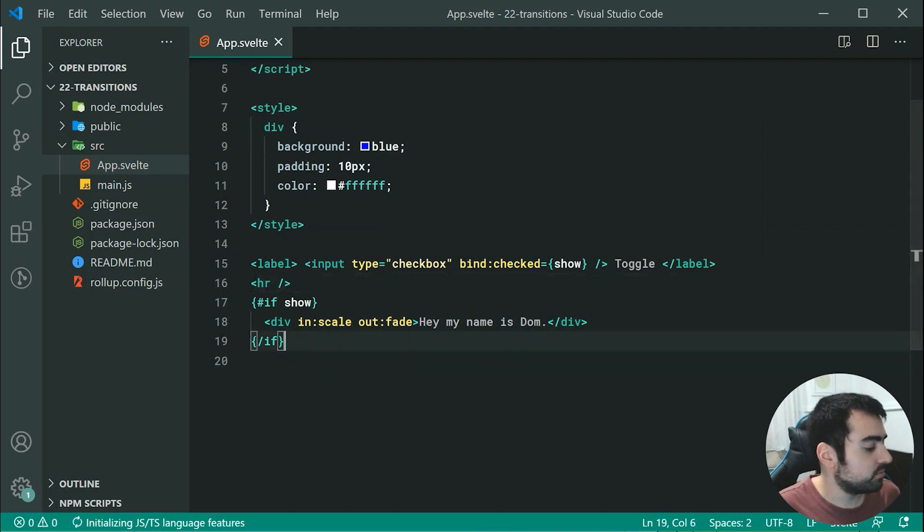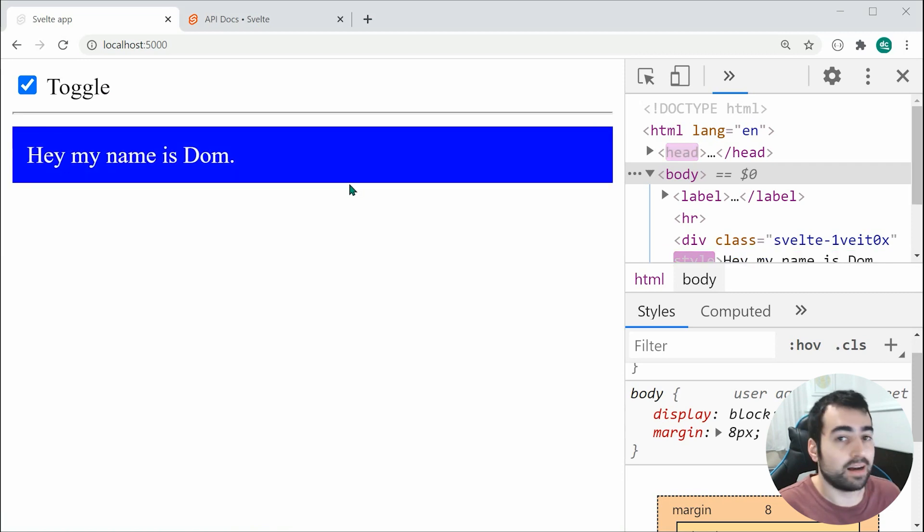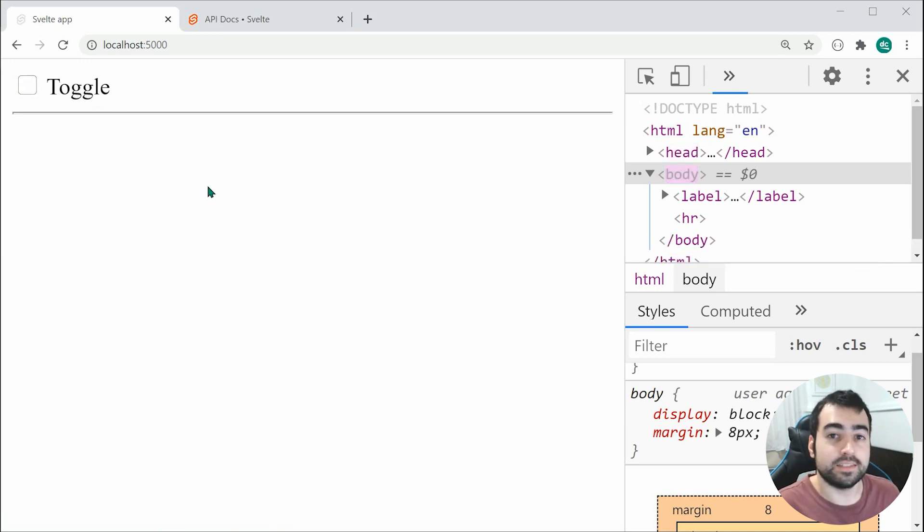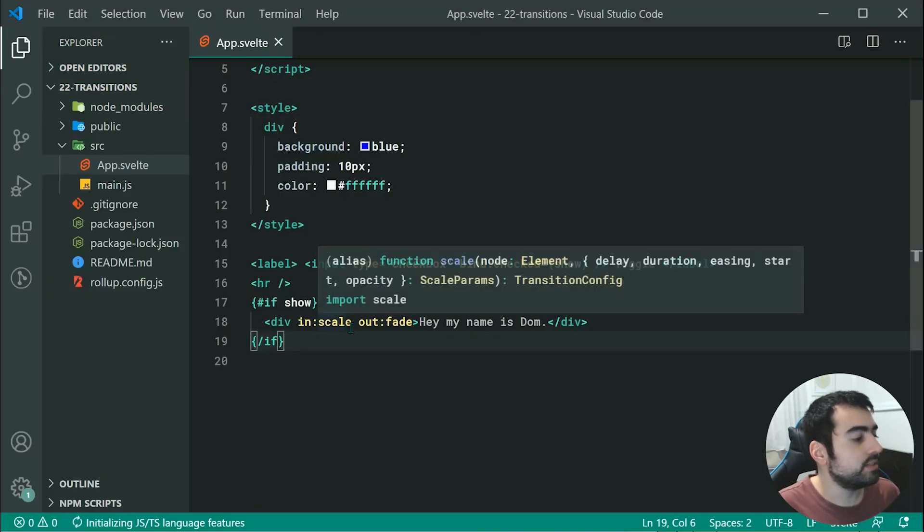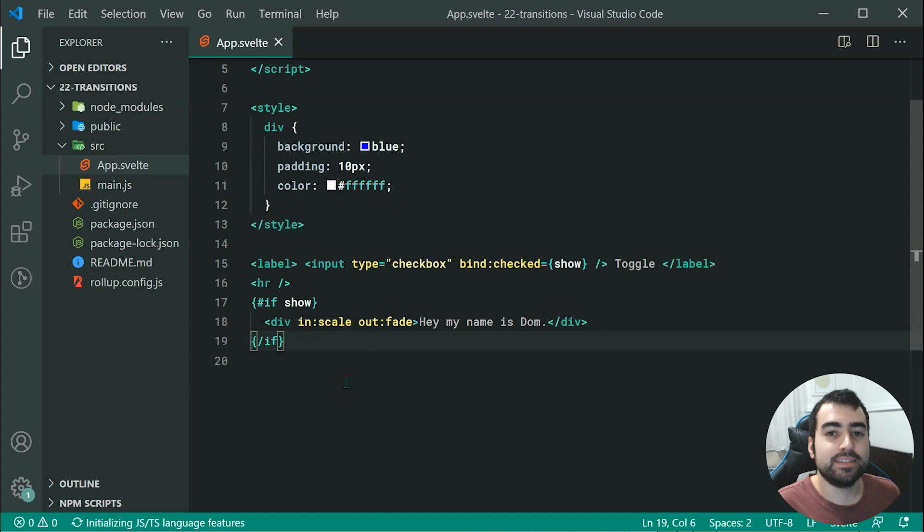Going back inside the browser, toggling on, it'll come in with the scale. Doing it again, it's going to fade out instead. You can actually combine different transitions for your in and your out.